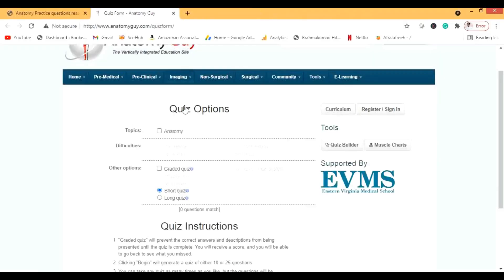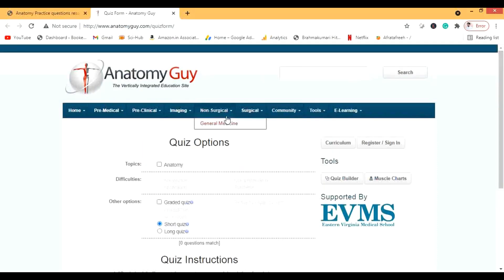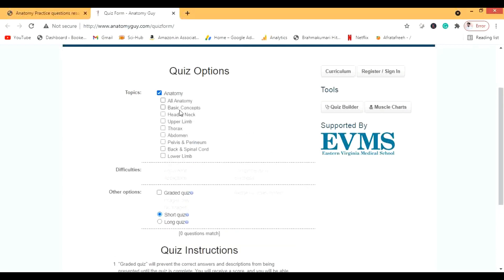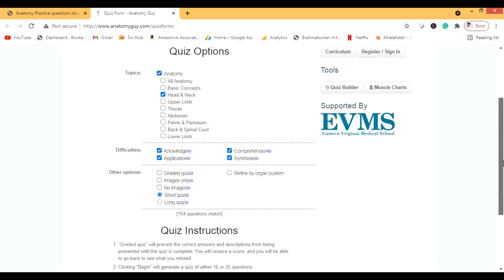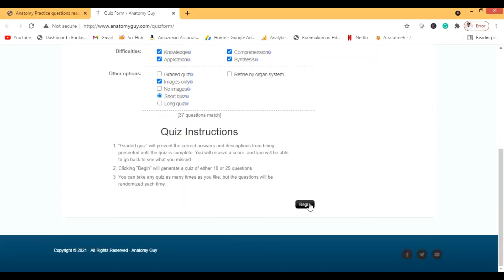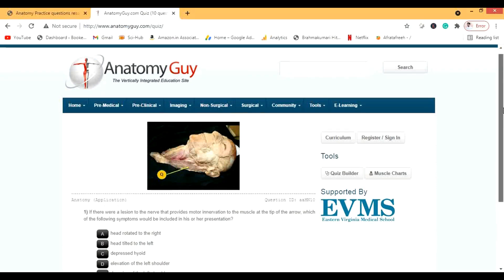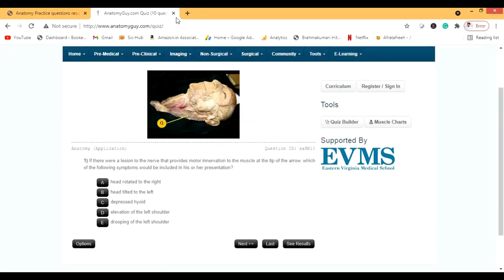Let me show you the screen for Anatomy Guy. This is the third source — a quiz from Anatomy Guy. You select the topic, for example head and neck, then choose the type of question: knowledge, application, comprehension, or synthesis. You can also choose whether you want a short quiz or an image quiz. Once you begin, you'll get around 10 to 25 questions. These questions are great and the sources all feature vignettes — so you should really thank me for showing you all this.